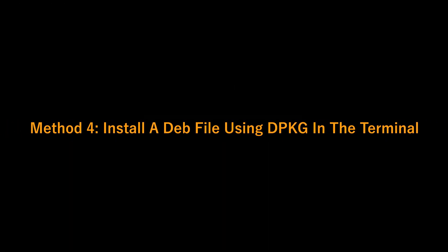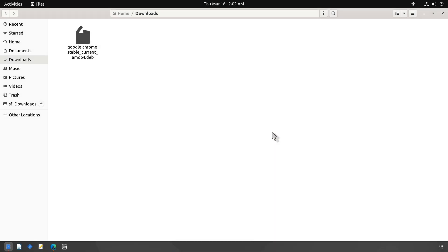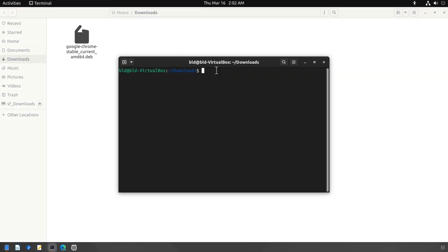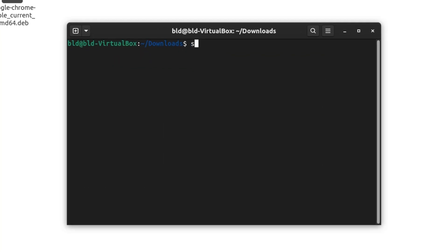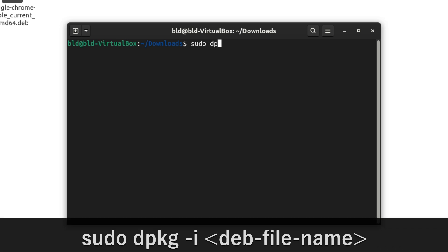Install a .deb file using dpkg. Go to the folder where you have downloaded the .deb file, right click in the window and select Open in Terminal. Use the dpkg command to install the .deb package.